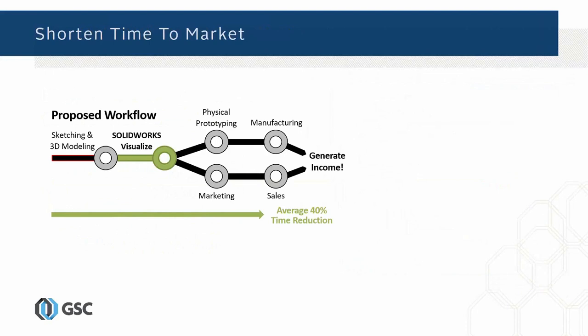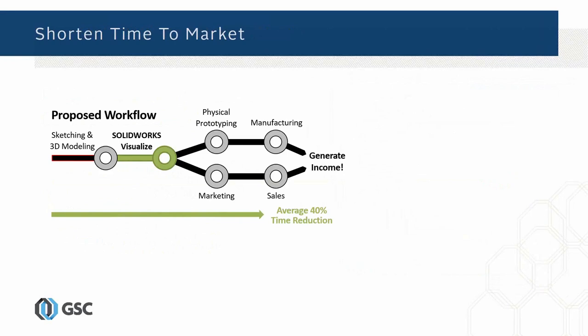You can vary the aesthetics very quickly in Visualize and then hone in on what you want to do and move forward with the physical prototyping and marketing. Companies are telling us that they're seeing an average of 40 percent time reduction in that part of the process.